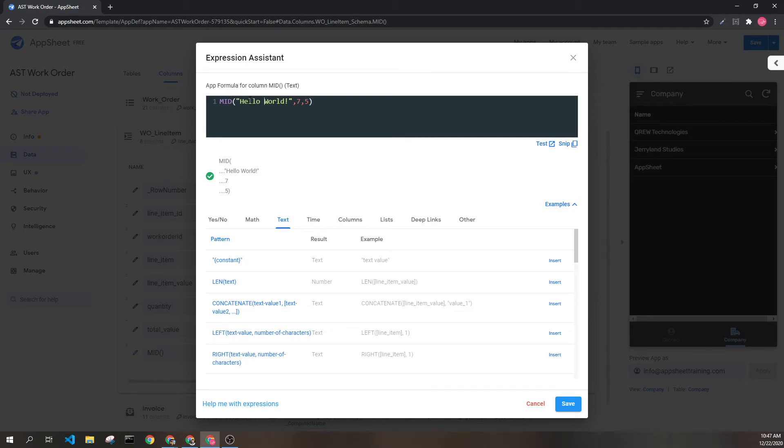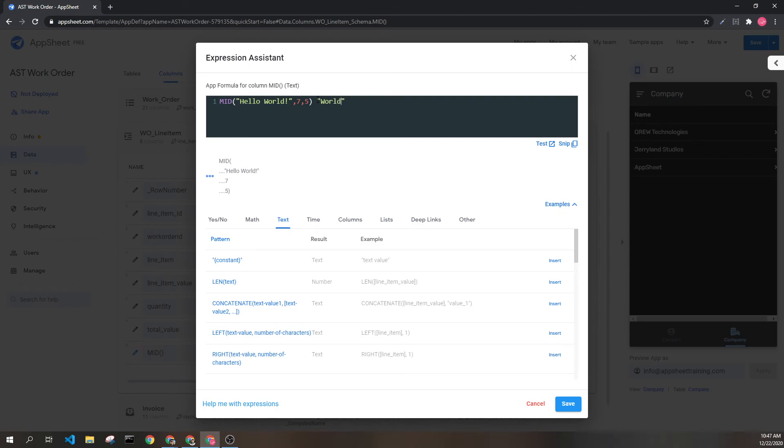And we want five. So one, two, three, four, five. Therefore, we are returning the word world exactly as it is seen here.